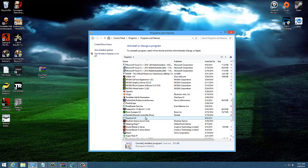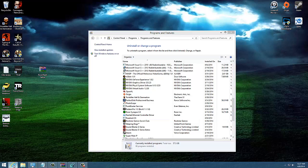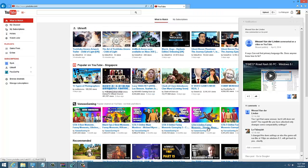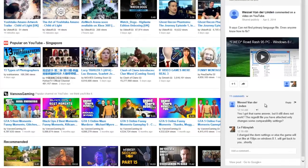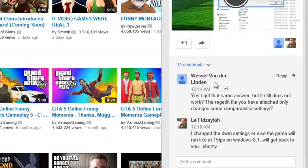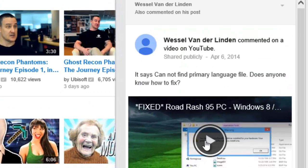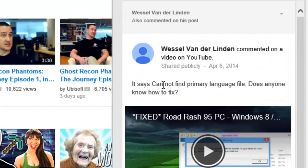Hey, welcome to Lefeature Productions. I'm Hafiz. So in this video, I'll be helping out the guy Weasel Van Der Linden. Basically, he's having a problem installing the Road Rash based on the fix that I've given.